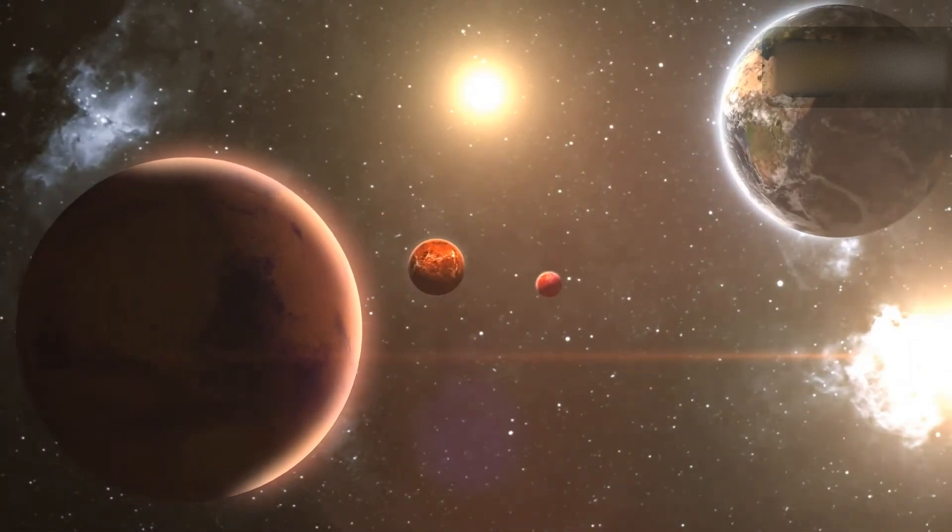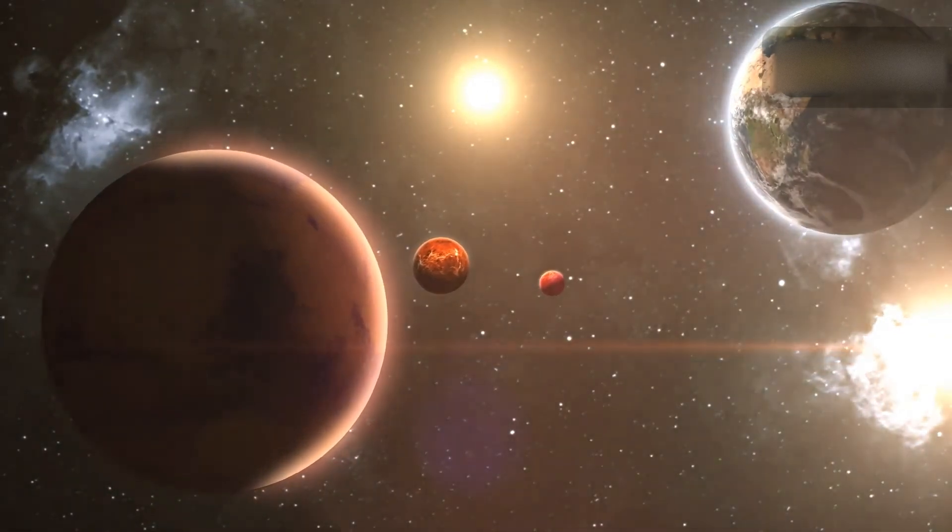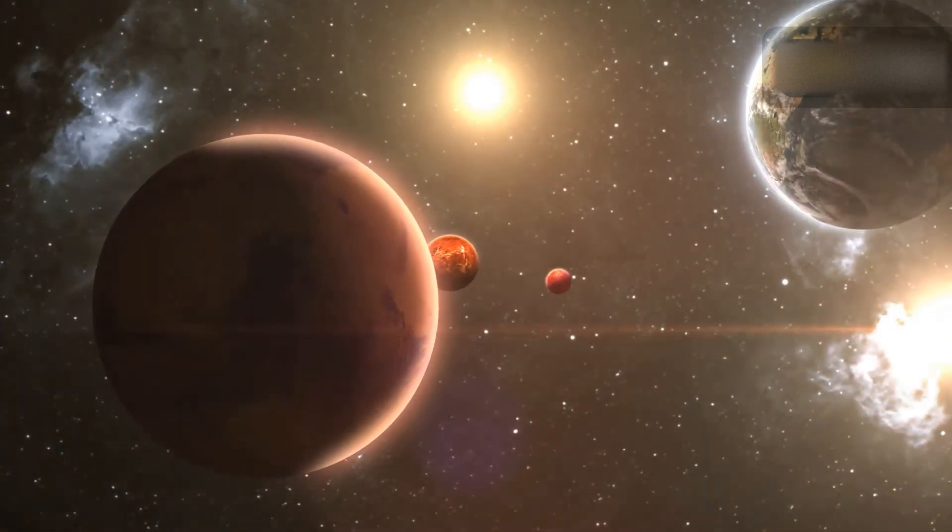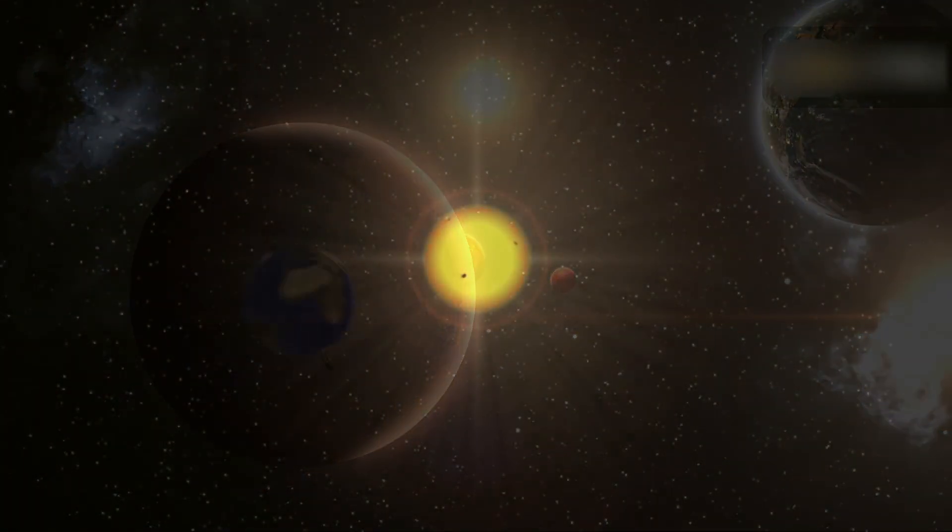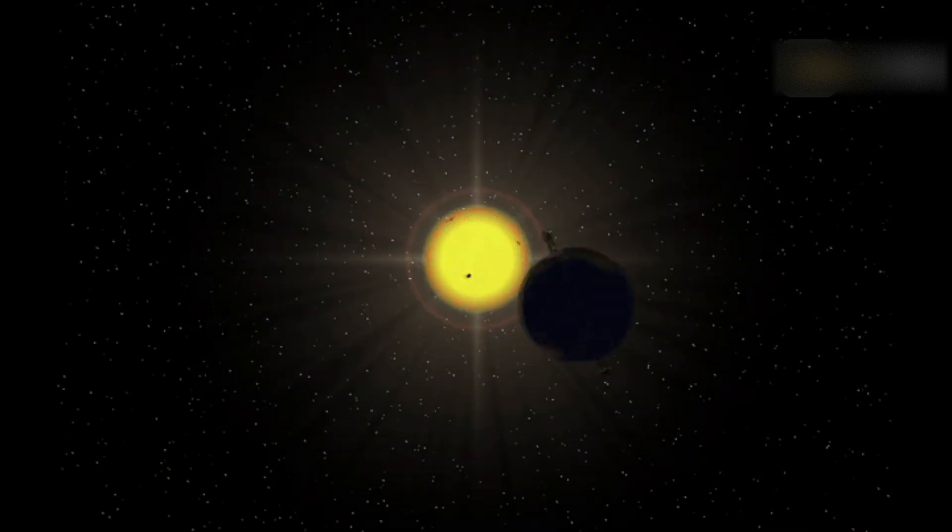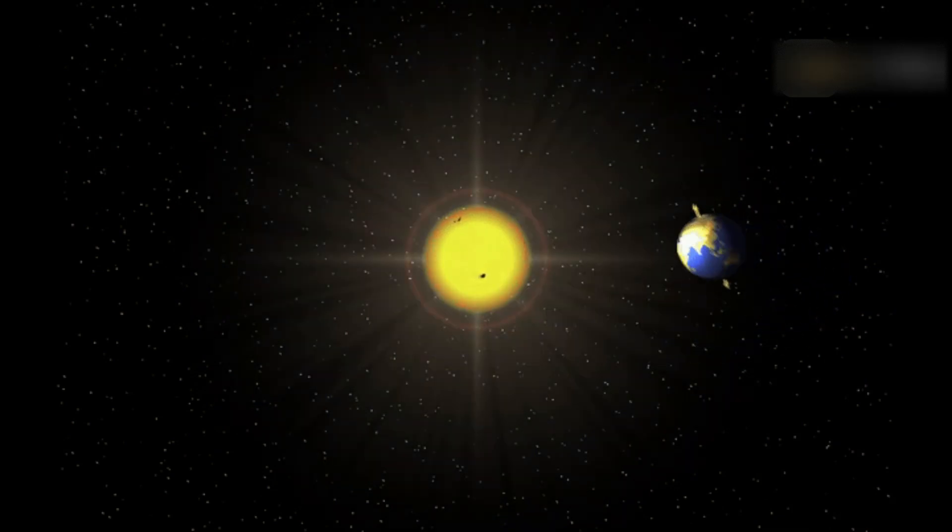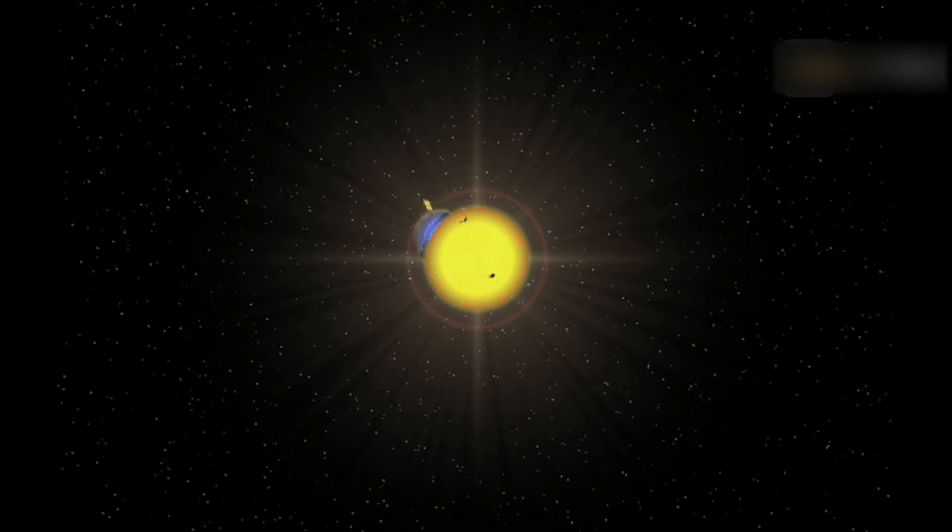If you ask most people what month of the year they think Earth is closest to the Sun, most people would probably say June, July, or August. But our warm climate has nothing to do with our distance from the Sun.